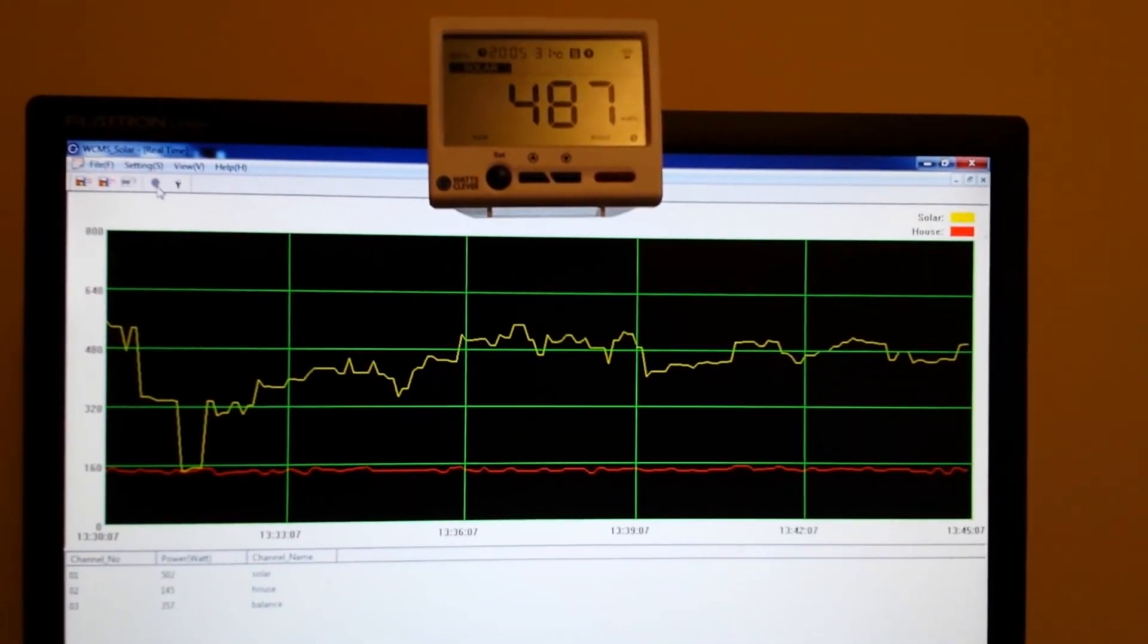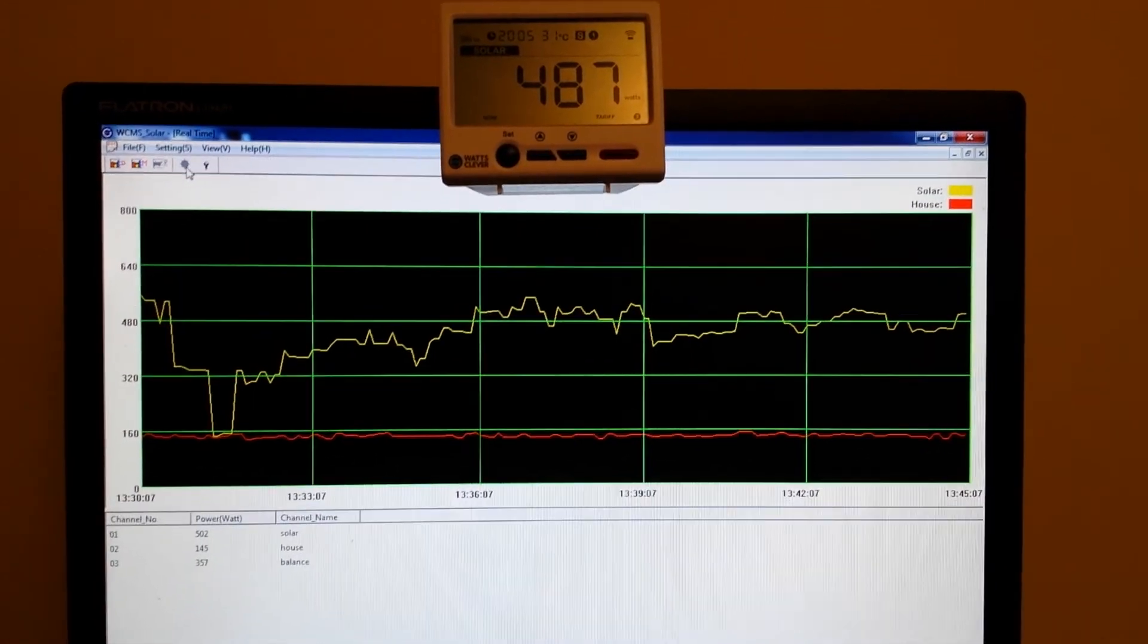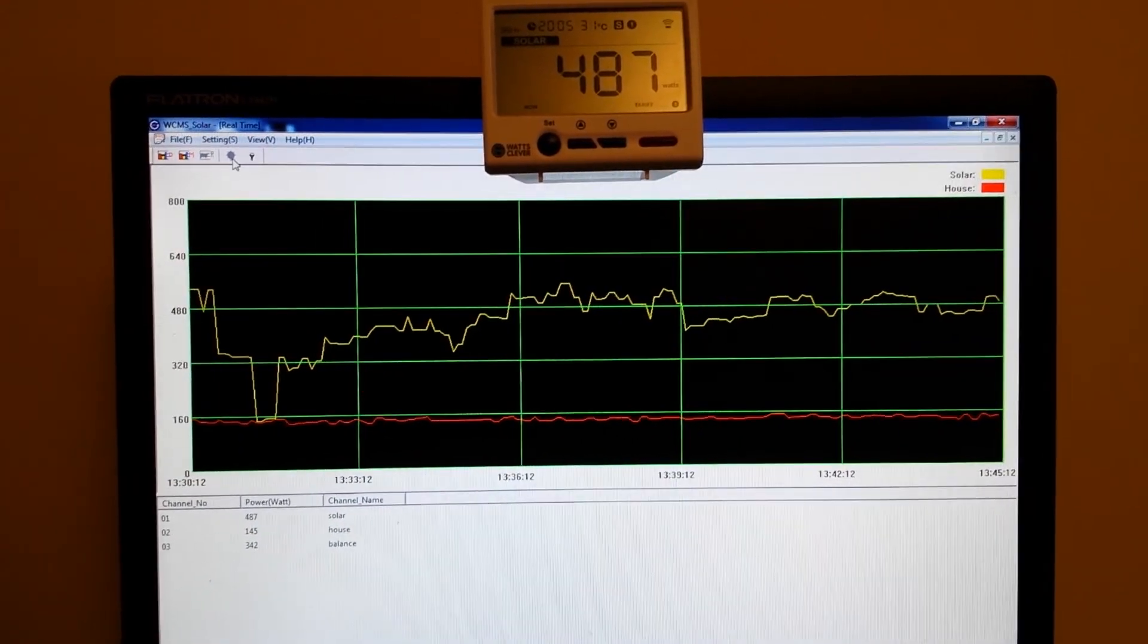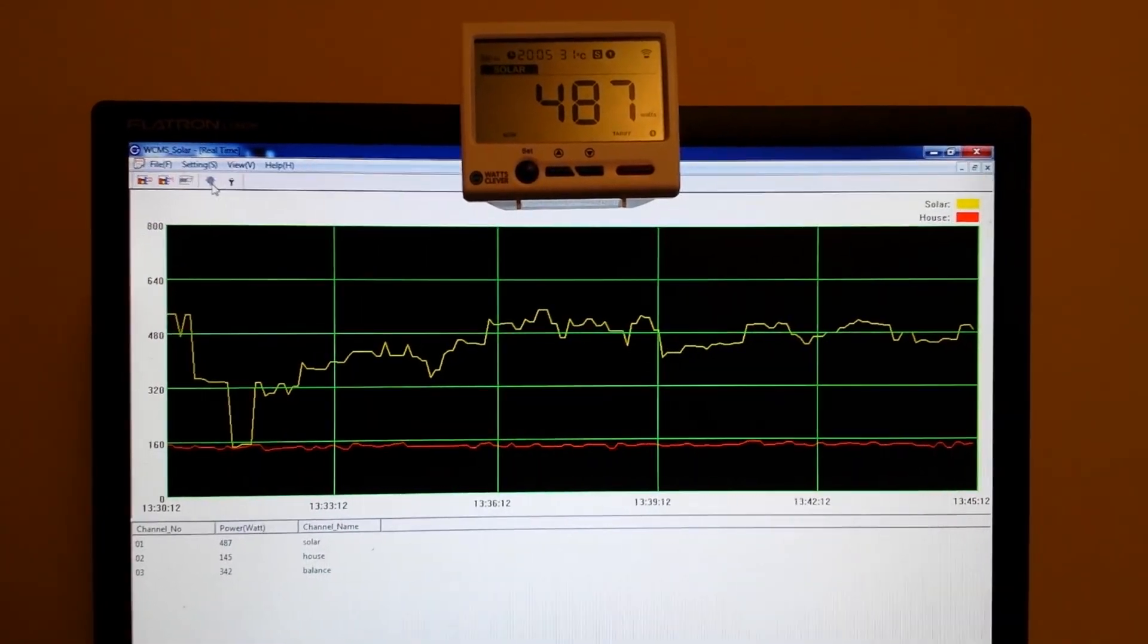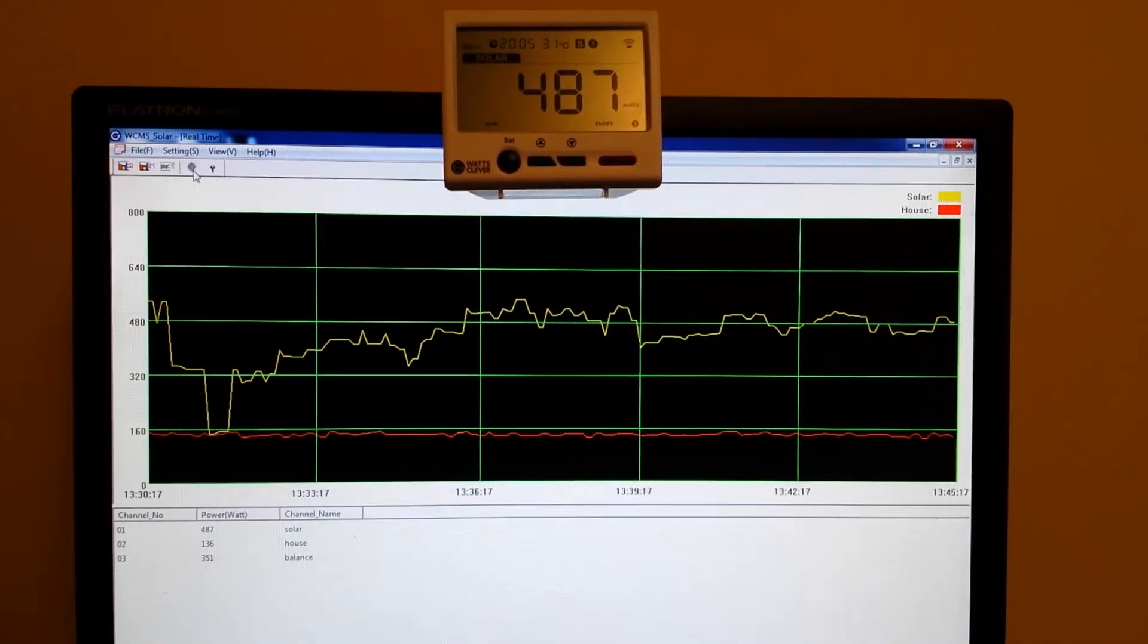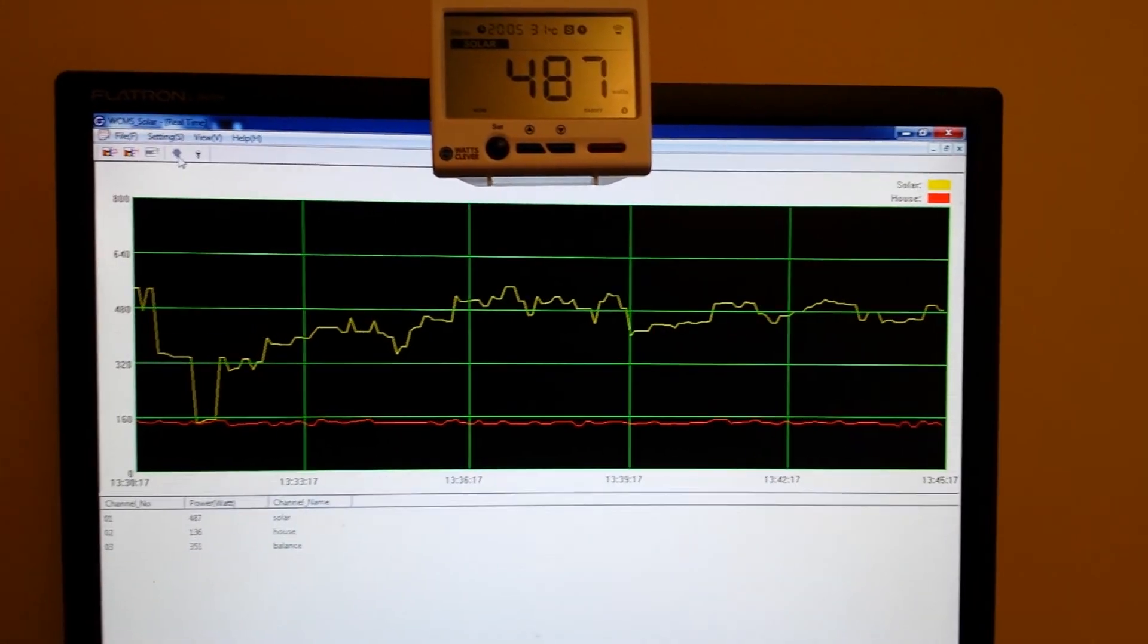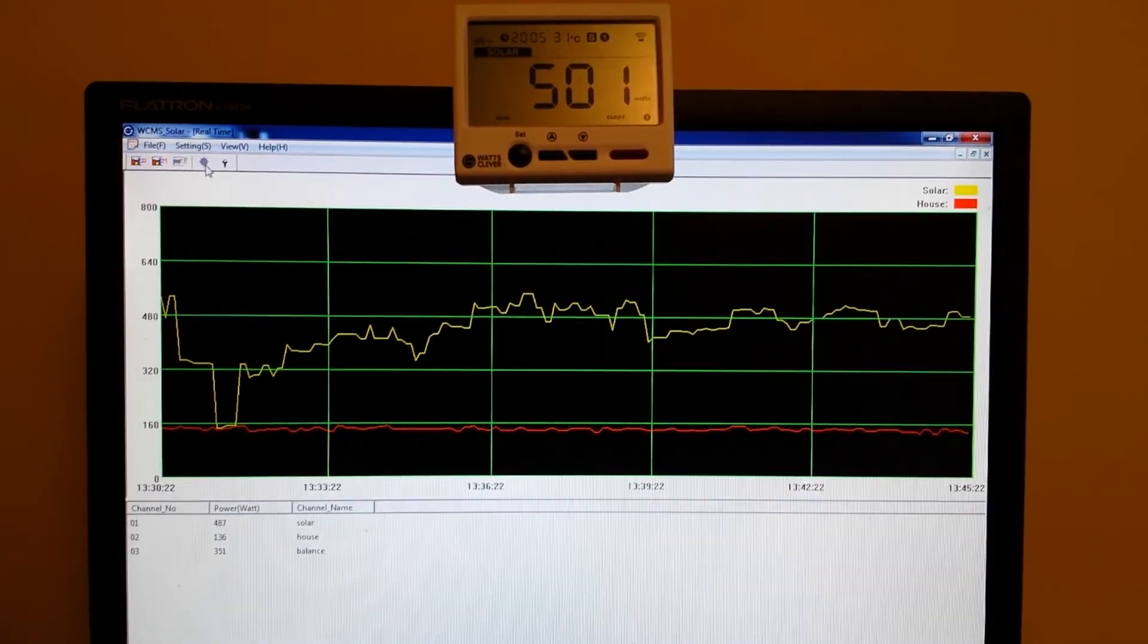Okay guys, just making a short video on the Watts Clever meter, show how it works at my place. You can see solar panel producing 487 watts at the moment, well that's the watts that the battery is using.